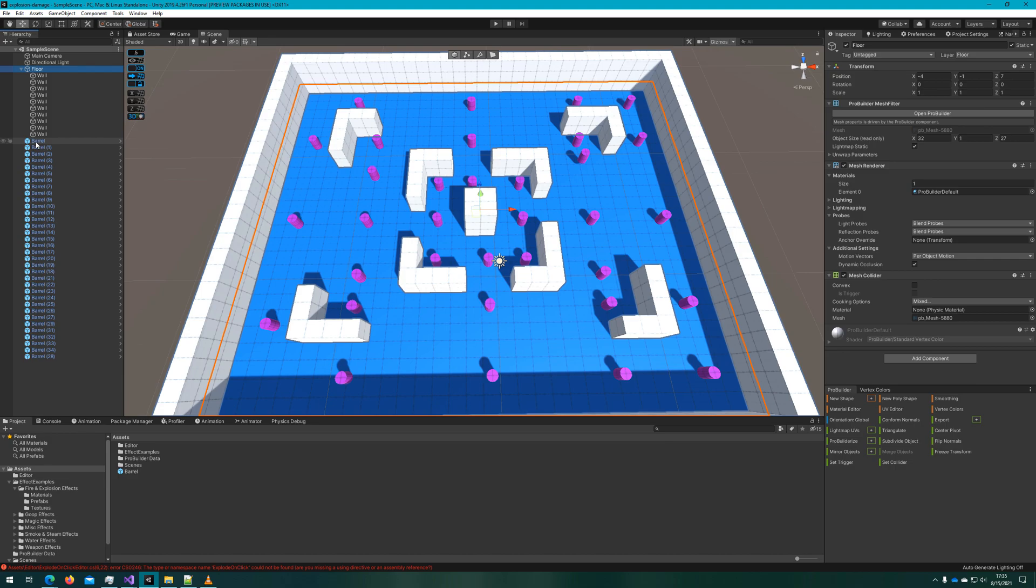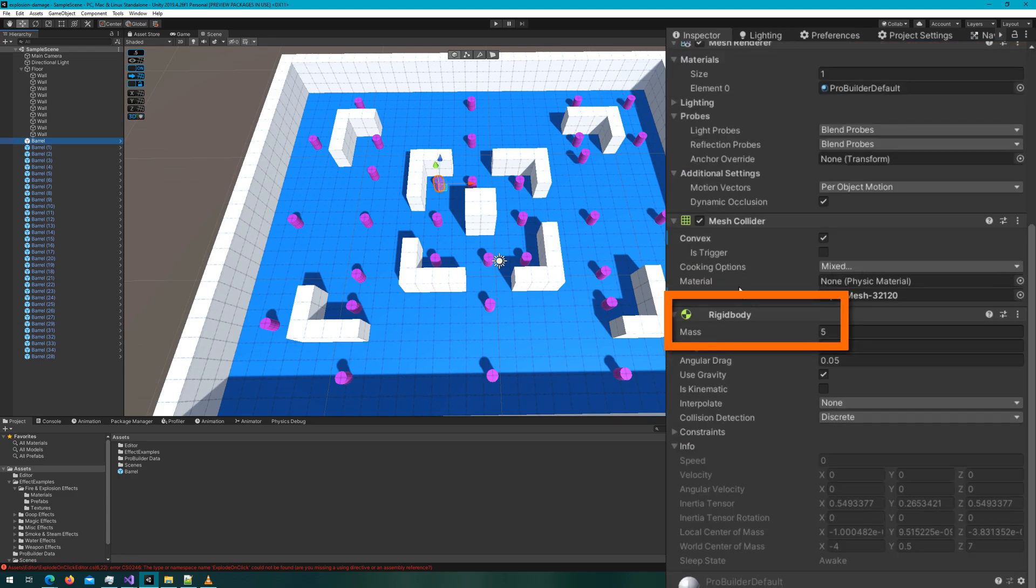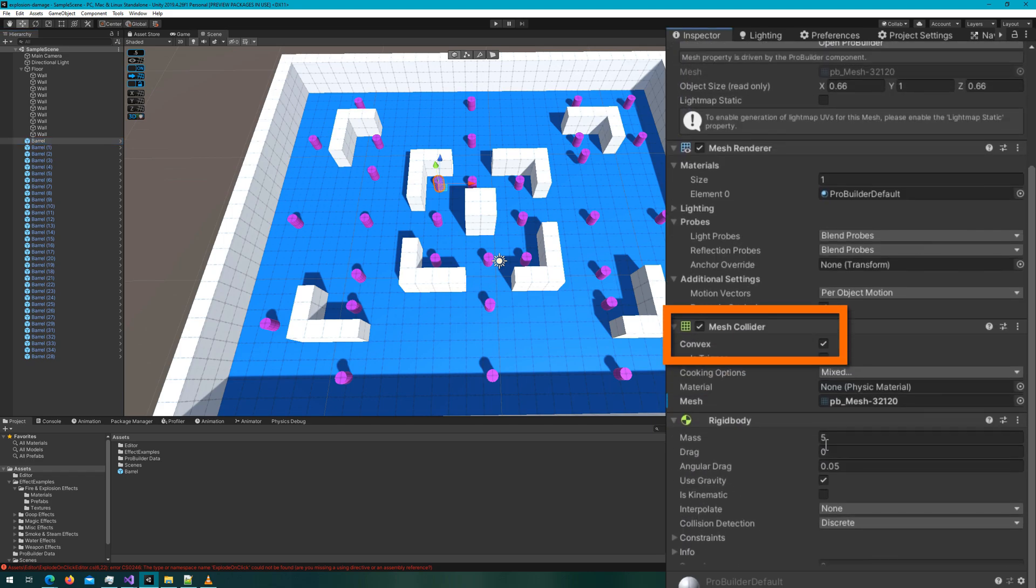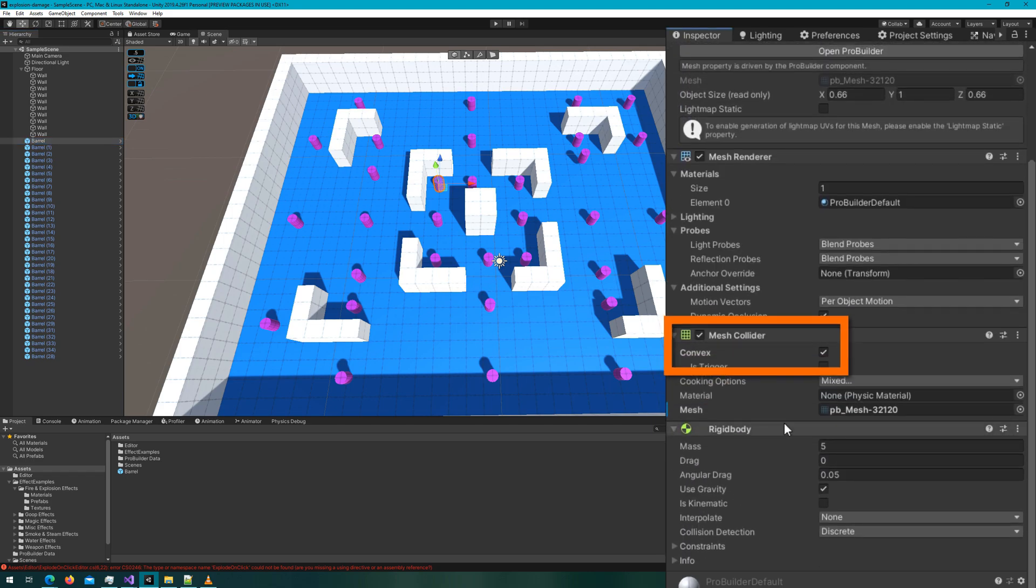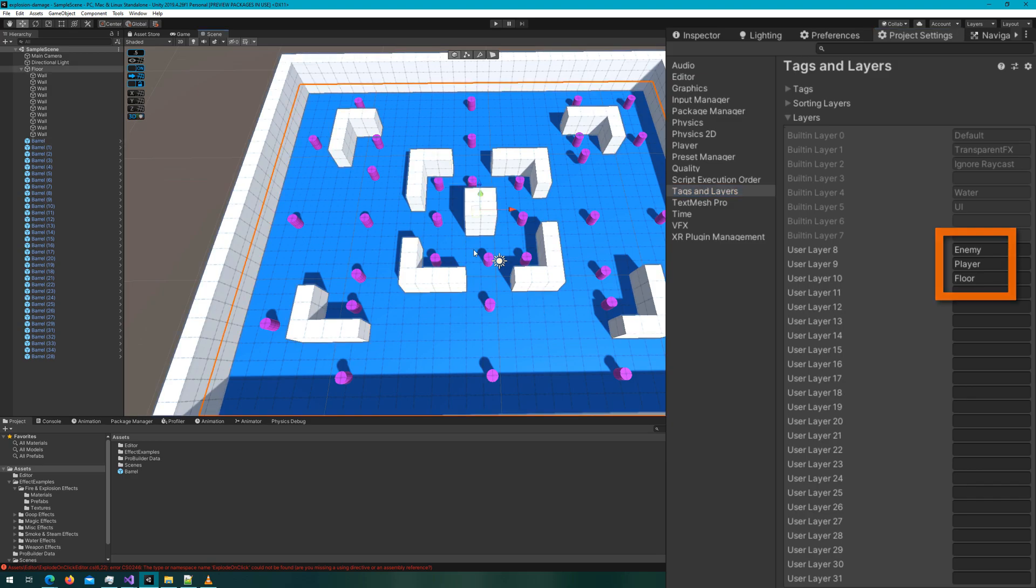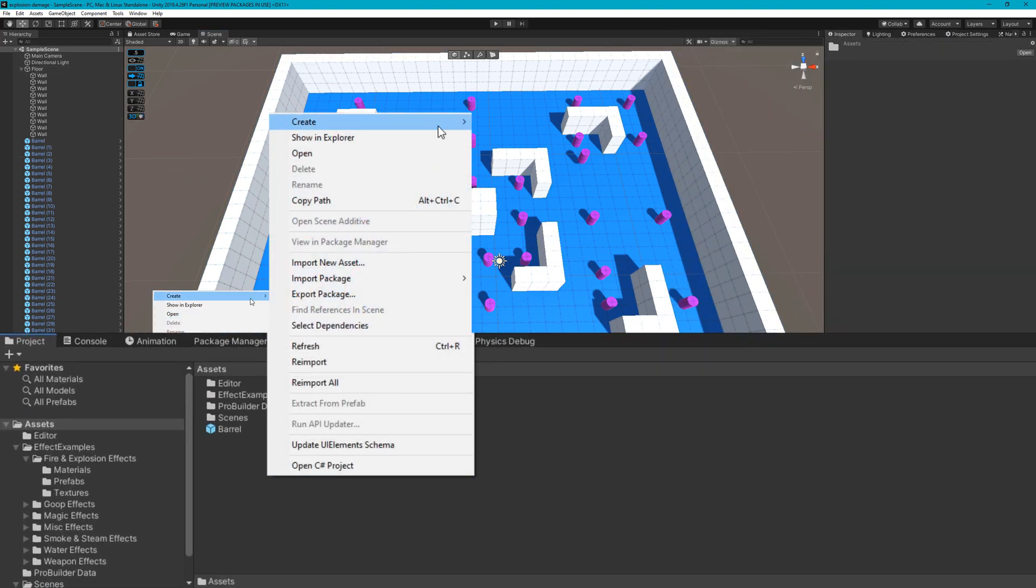If we open up the scene view, we'll see that we have a level already here that has a bunch of purple barrels, some white walls and a blue floor. All of the walls are on the default layer, the floor is on the floor layer, and all the barrels are on the enemies layer. They all have a rigid body with a convex mesh collider.